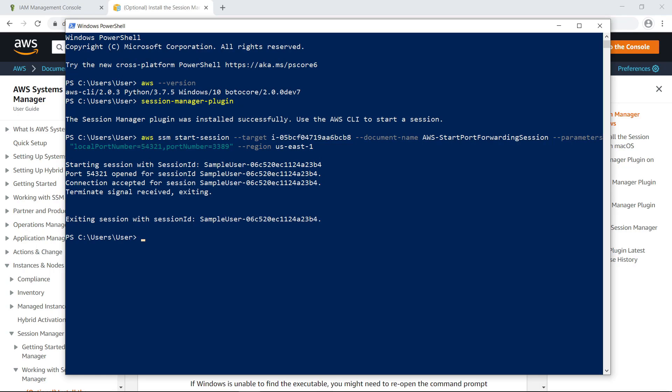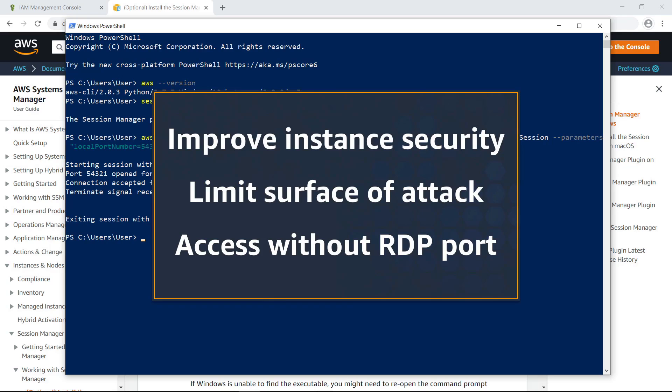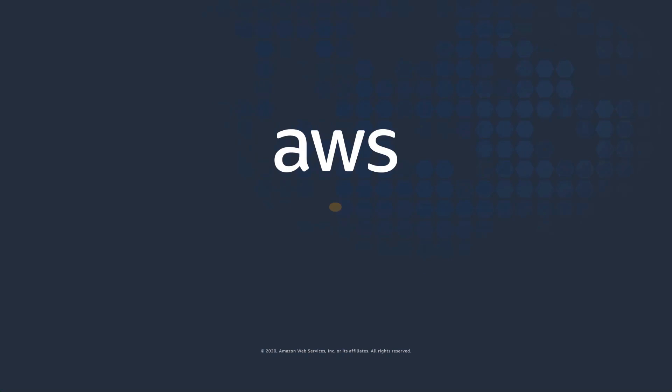You've just seen how to securely access Windows instances using RDP and AWS Systems Manager Session Manager. Thanks for watching, now it's your turn to try.